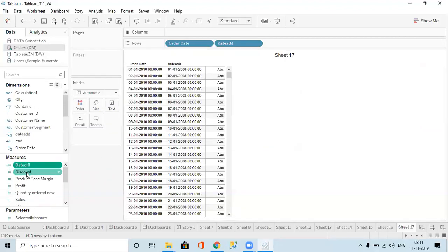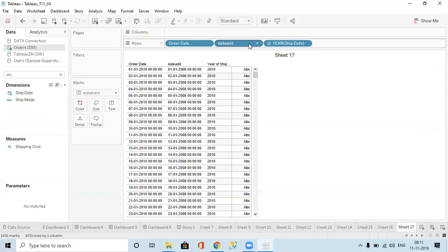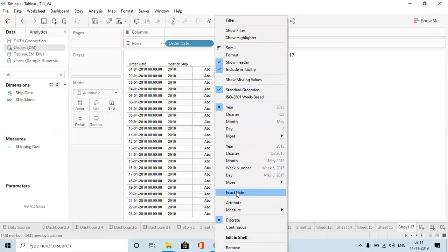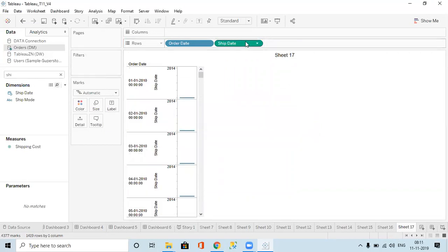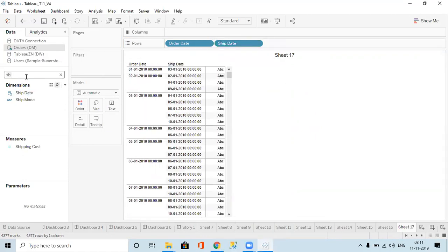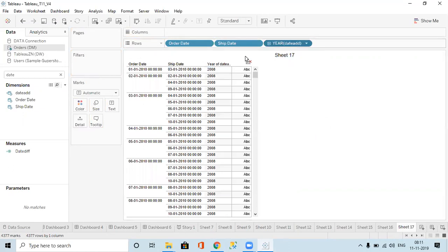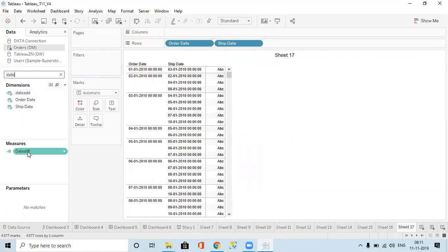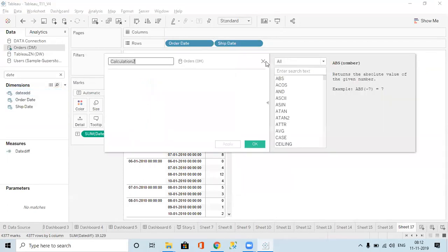After applying DATEDIFF, you can see it. If we also represent the ship date — drag ship date and give exact date, make it discrete — now I take DATEDIFF, and it will give the difference between the two dates. That is the DATEDIFF function.